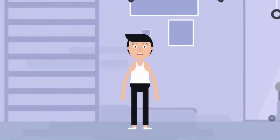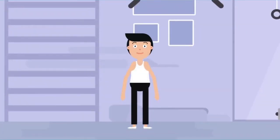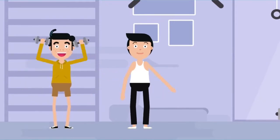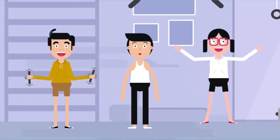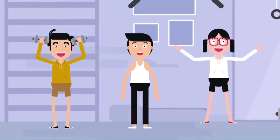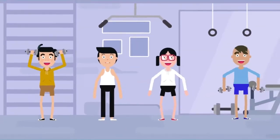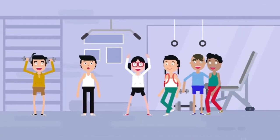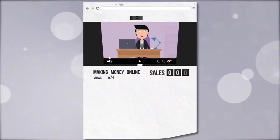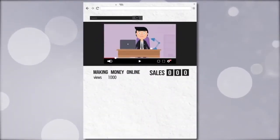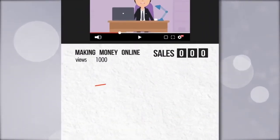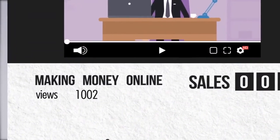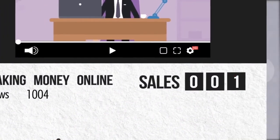If you were a personal trainer, you'd probably talk to a guy that wants to put on muscle differently to a woman that wants to lose weight. Because in the real world, we understand that every person is different. Yet for some reason, we forget this when we're making videos online. And because of that, we suffer with lower conversions, higher video drop-off, and less sales than we deserve.